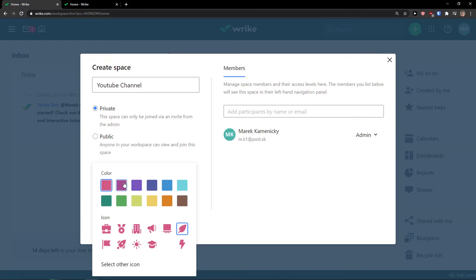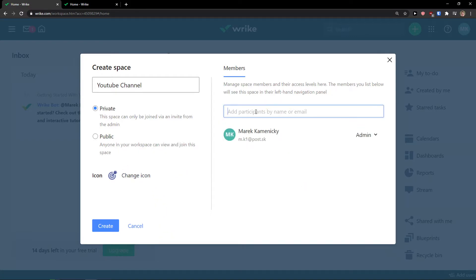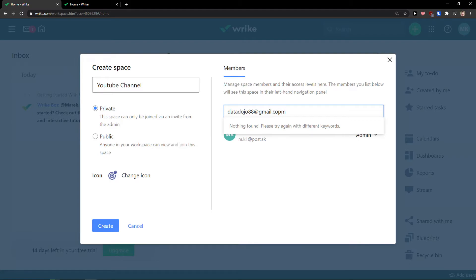You can also change the icon and then add members by entering an email address and inviting them to Wrike. There are 49 seats available. You have the option to choose a role: Regular User can use all features and view contacts of all people in the account; External User can use all features but can only view contacts of people they share folders and tasks with; Collaborators can view and complete tasks, add comments, and attach files, but can only view contacts of people they share folders and tasks with. I'll choose Regular User and click Invite.